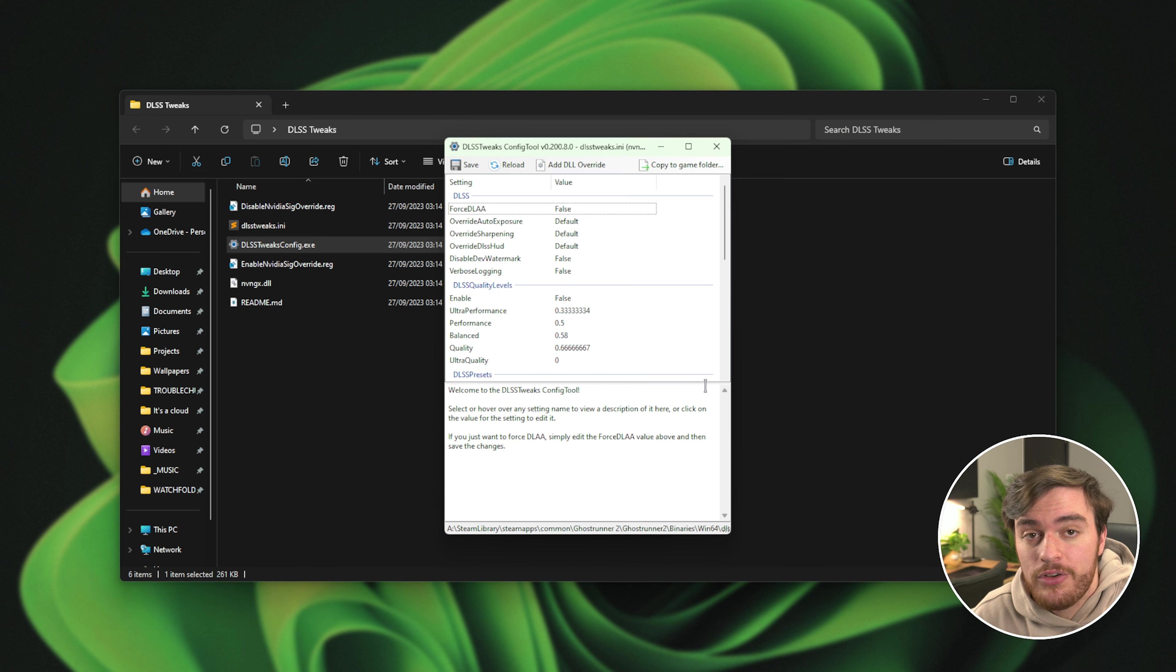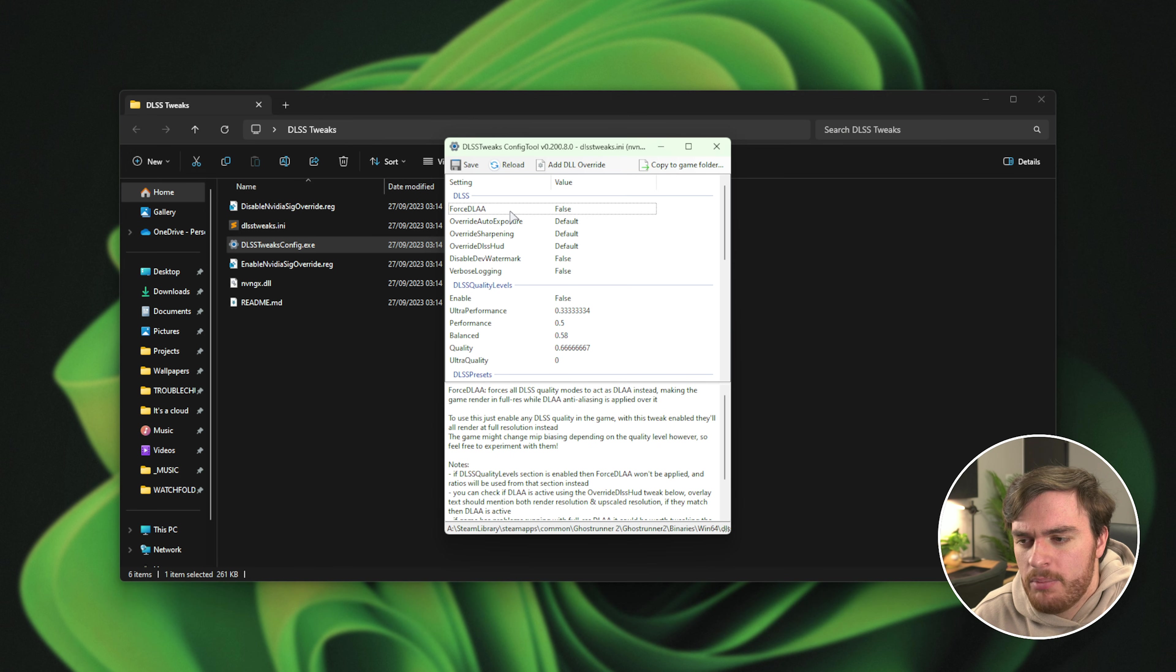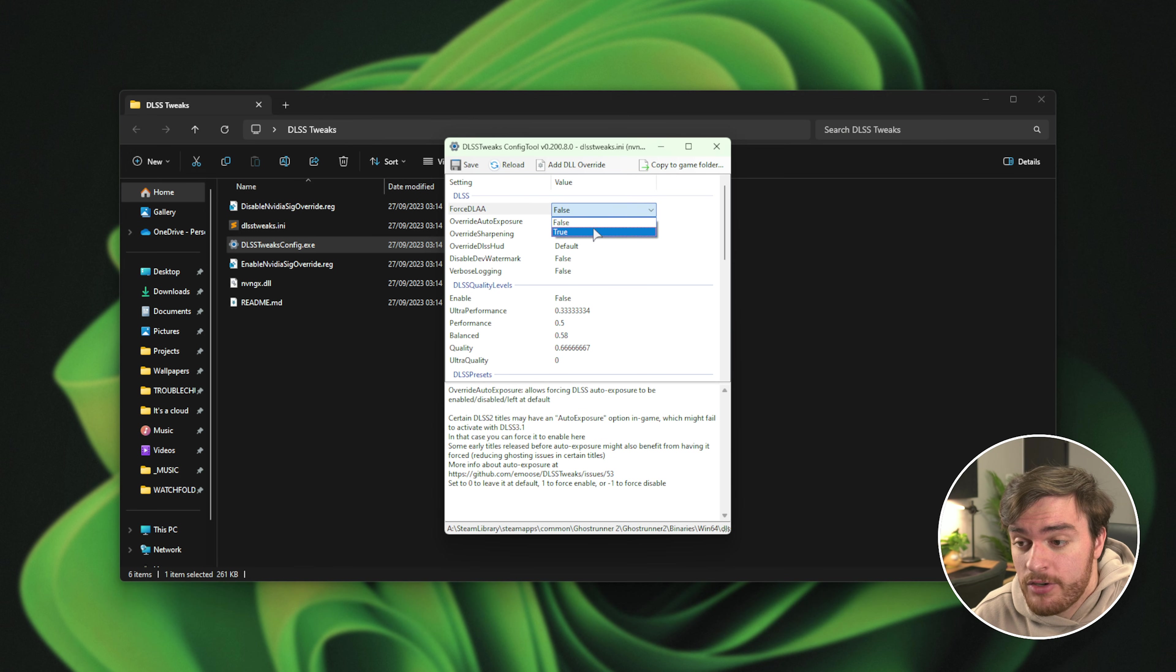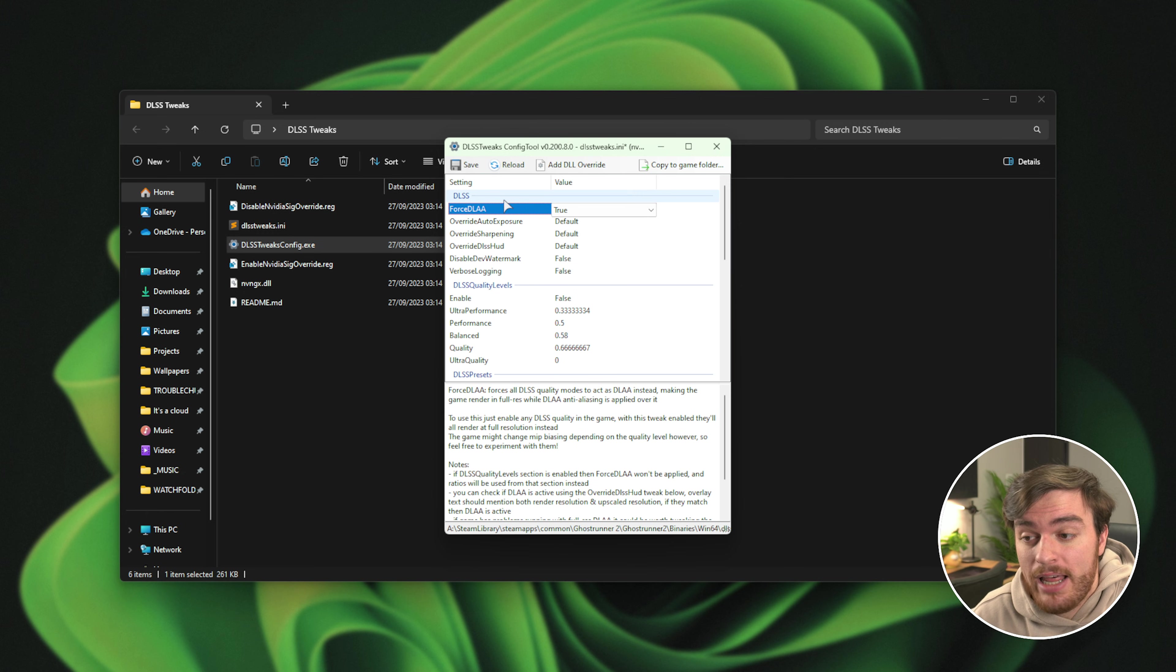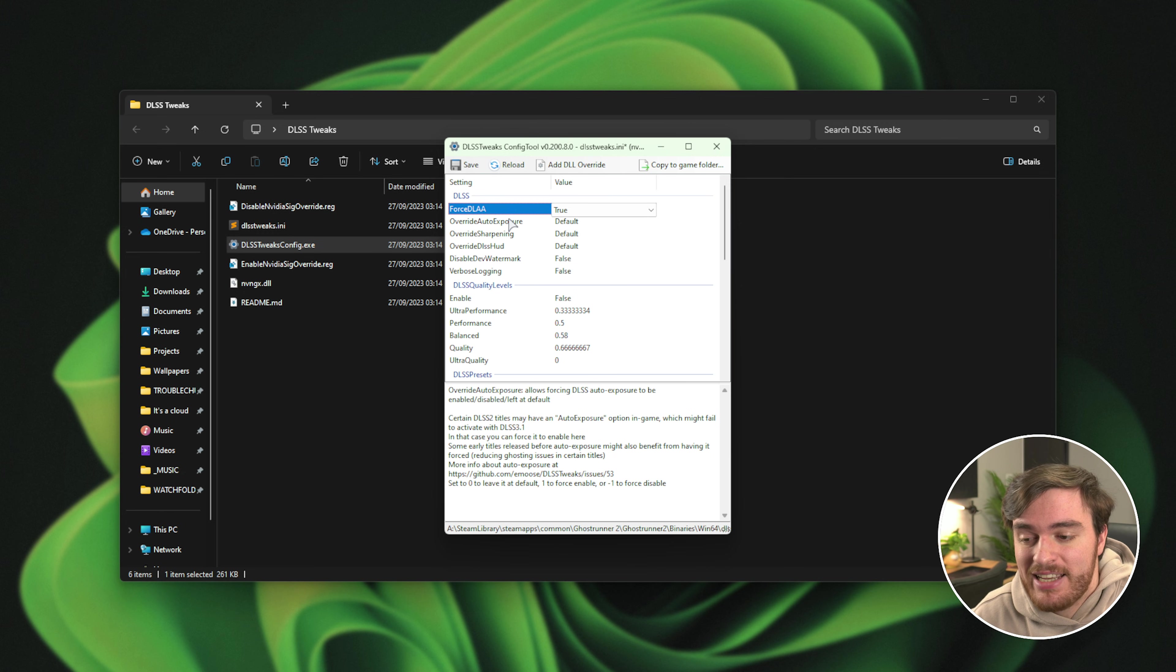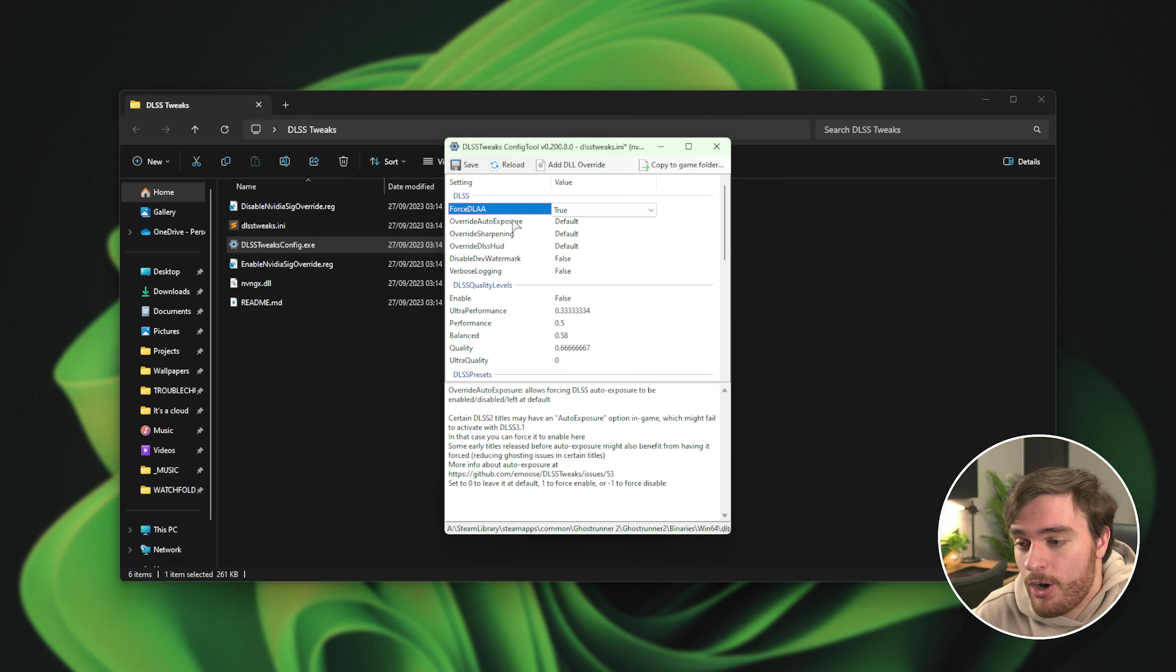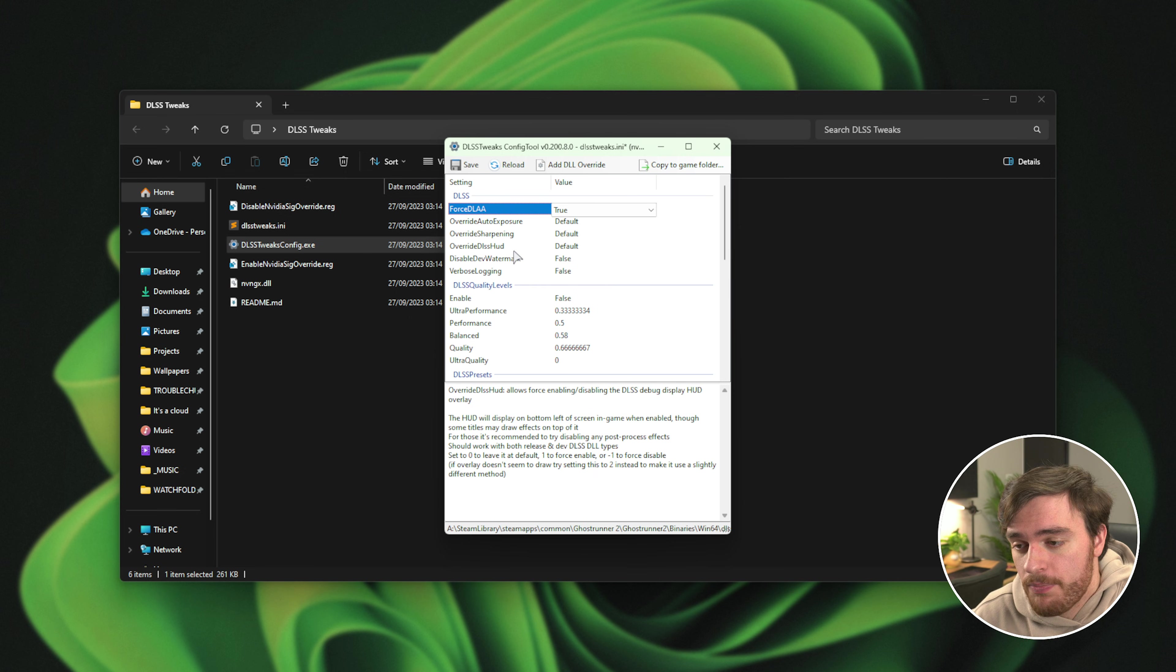What we can do now is say, well, we'll force DLAA as true. Now whenever we play the game, we'll have a forced DLAA for any of the DLSS options that we choose.